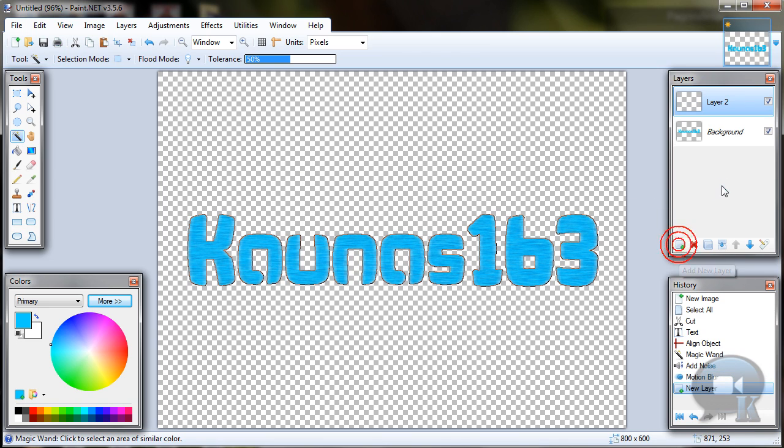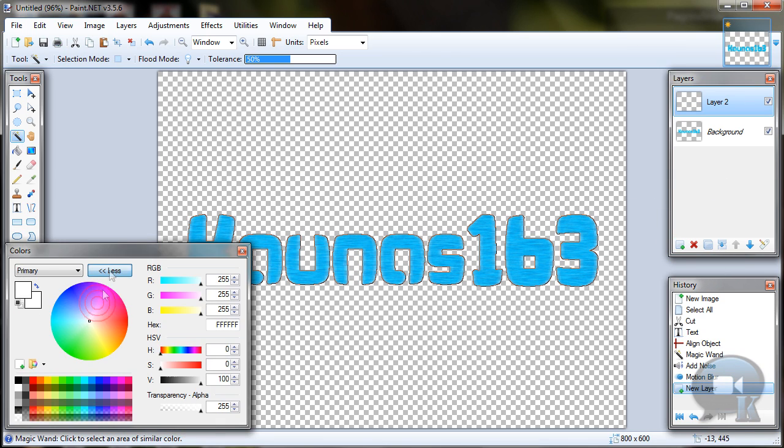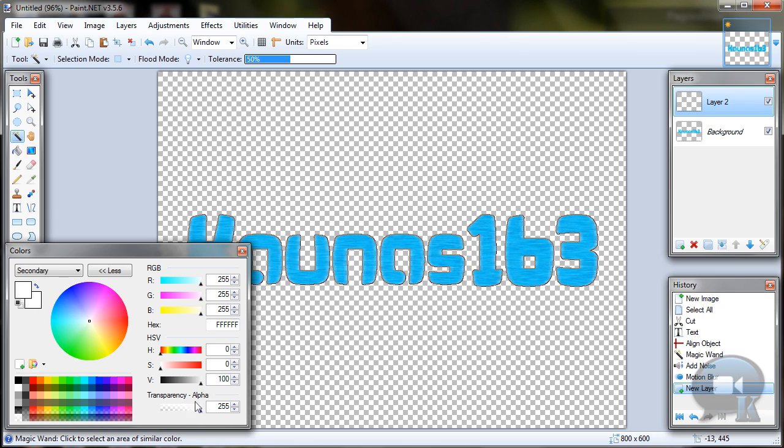Add new layer, choose white color, click more, also click on secondary color box. Change transparency alpha to 0 and again click on primary color box.